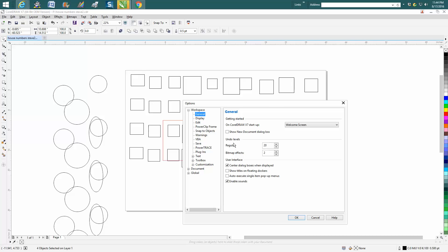Your undo level should say 20. If you're new, maybe go 50. I wouldn't really go any less than 10 or 20, but you don't want 500 or 800 because it's going to use RAM. Once you've changed that number, press OK, and don't forget to go to Default and save it as default.